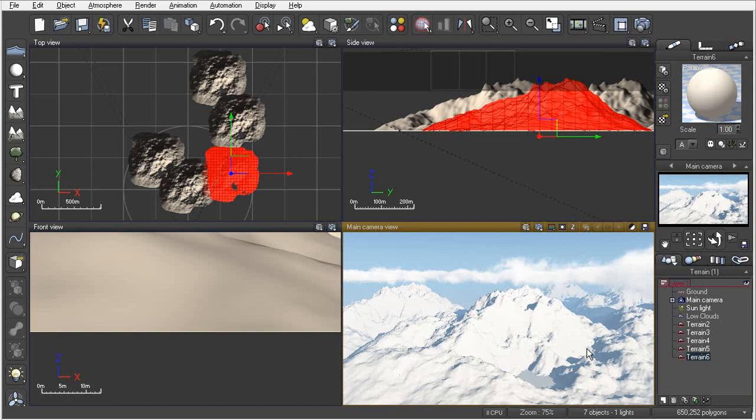We're talking about the standard height field terrains. We're not going to get into editing them just yet. The next thing that I want to talk about is actually the procedural terrains and start discussing what the difference is between standard and procedural.